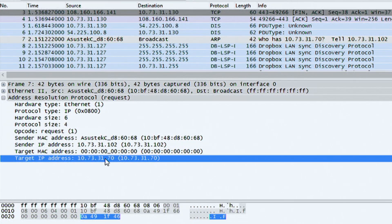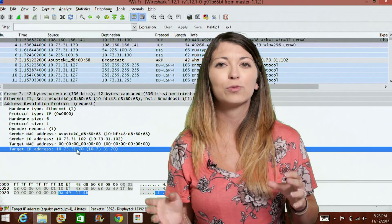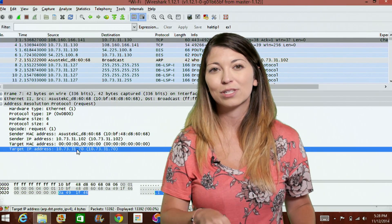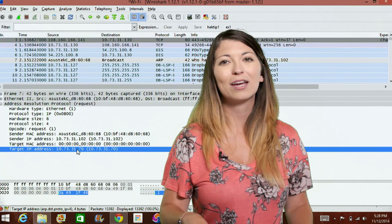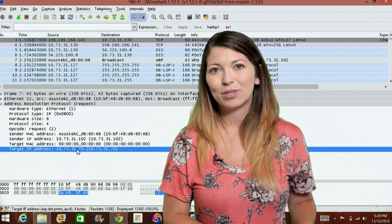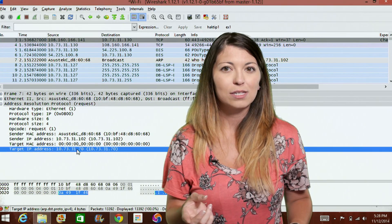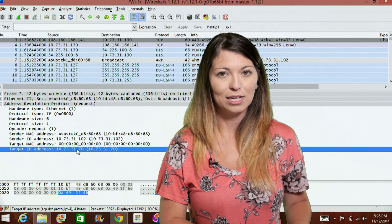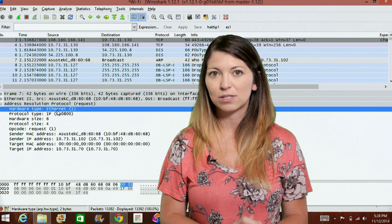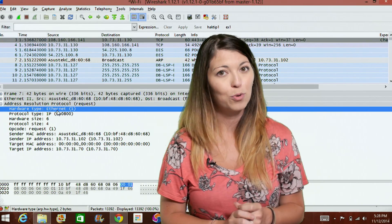If devices on your network tend to change to different IP addresses, which is pretty common, then Wireshark will send out something called a gratuitous ARP. This basically means it keeps the destination open so that when it receives replies, it collects all the new IP addresses of all the other machines on the network. The destination will be set to something like FF:FF:FF:FF:FF:FF, and the target and sender IP addresses will be the same in the description.